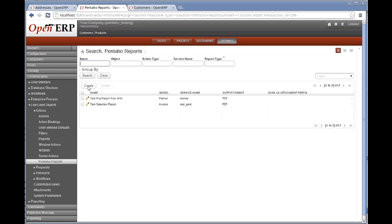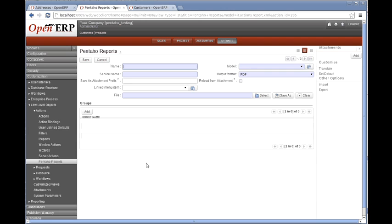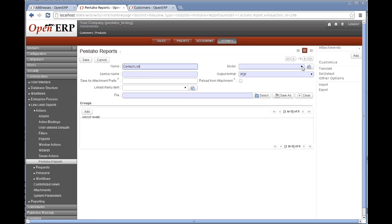I want to create a new action and we can call the action whatever we would like. Now the model is very important here, as the model will define where this action will be linked and the IDs that get passed will be assumed to be part of that model.